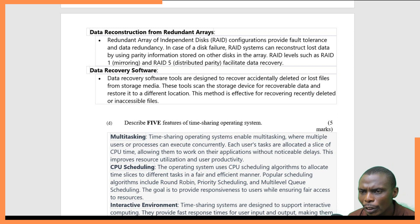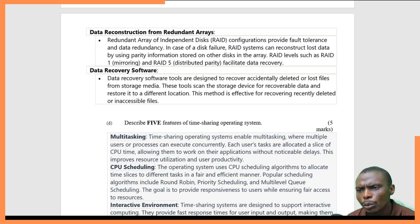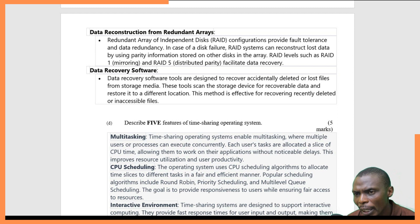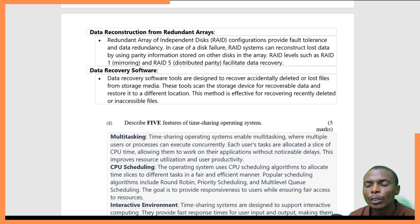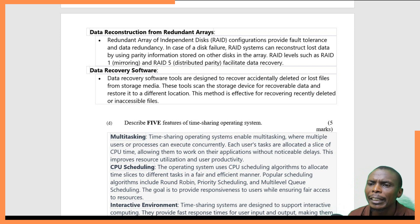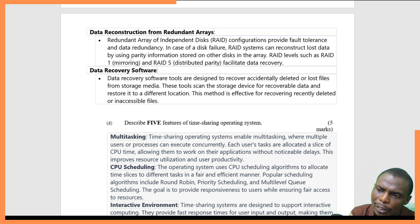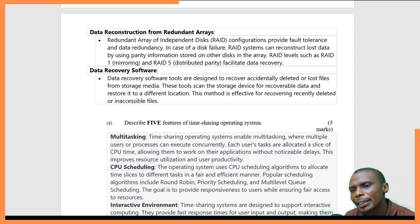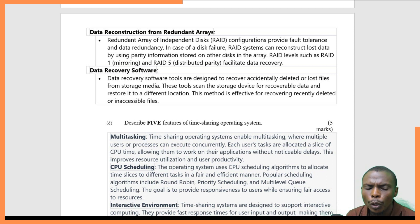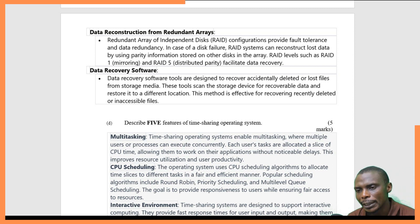Five: data recovery software. Data recovery software is designed to recover accidentally lost files from any storage medium. It can scan the storage device and recover data that was stored on the device before the data was lost.